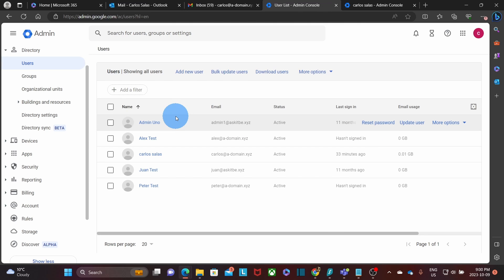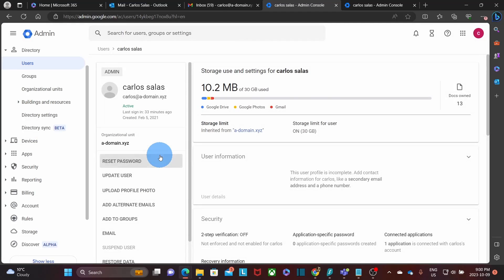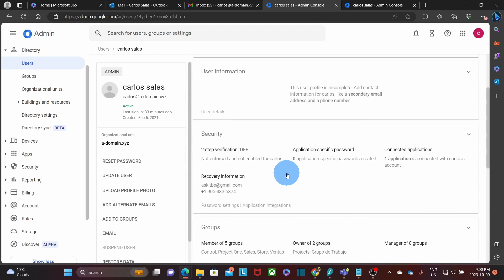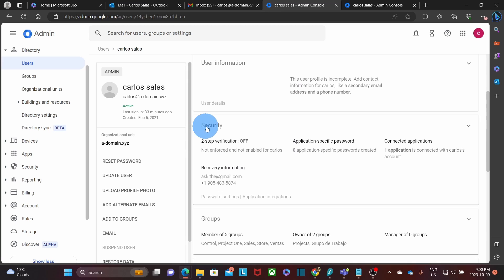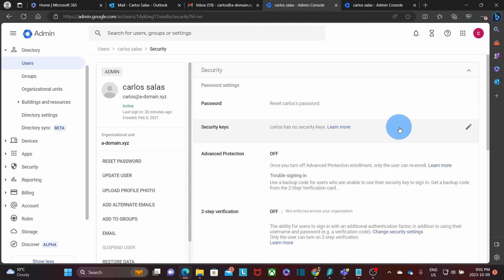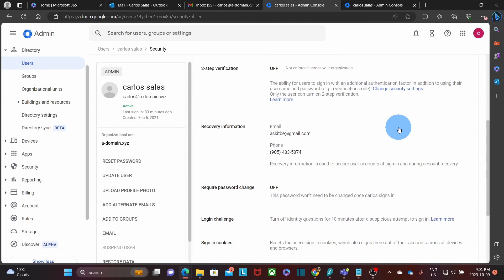We will now click on the user that we want to prepare for migration. This is the one. On the right, we will need to scroll down and find security. We can expand by clicking here on the little arrow. And we need to scroll down again.